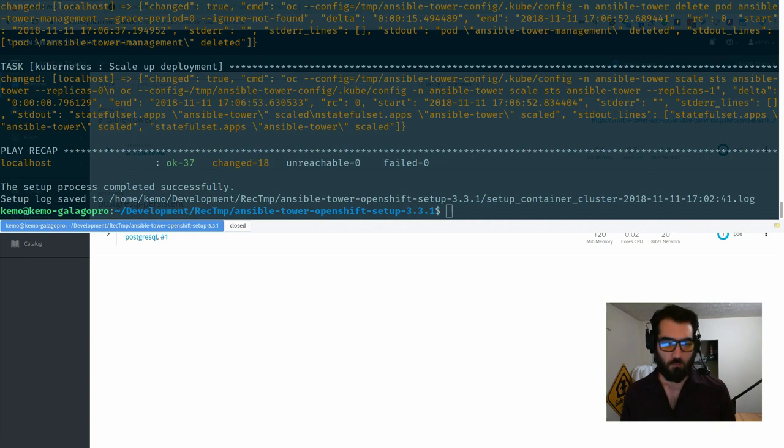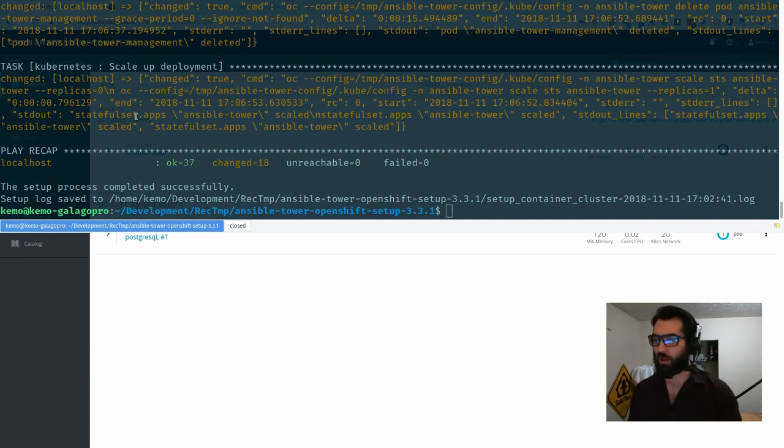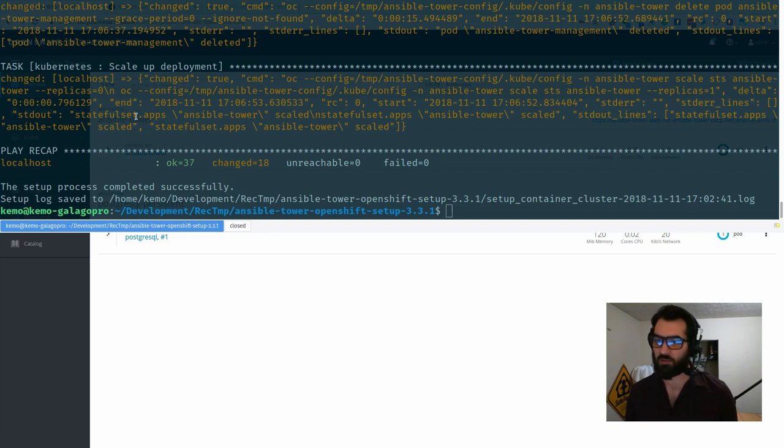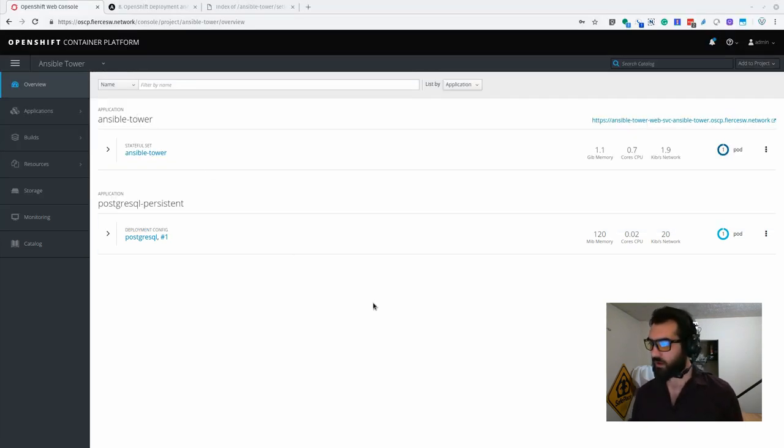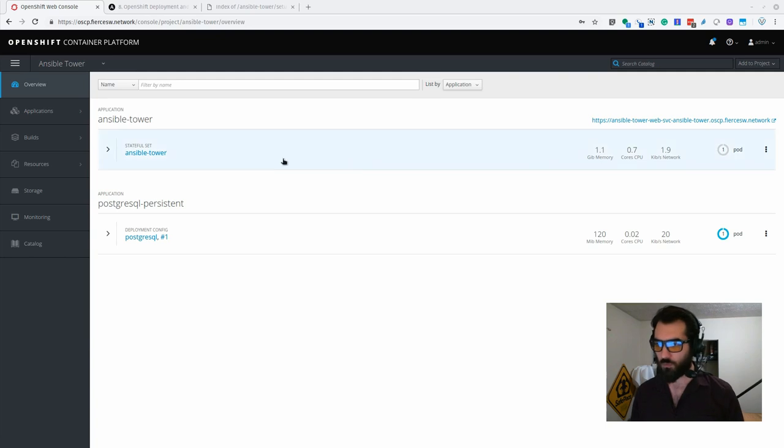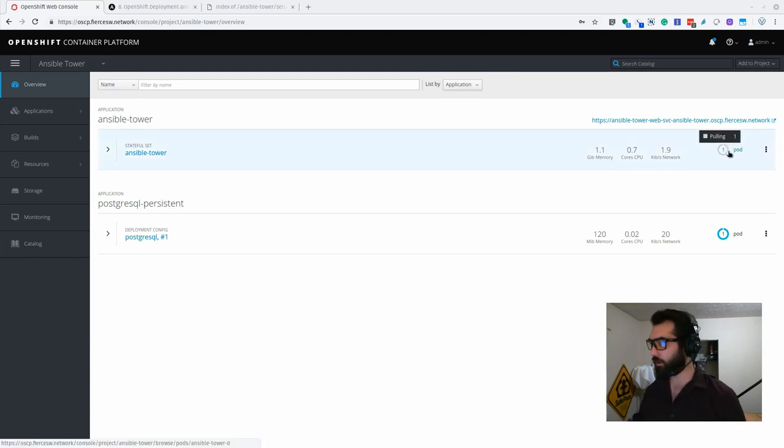All right, there you have it. Nothing failed, a lot changed, a couple things checked out as well. And now it looks like we have Ansible Tower about to start back up on OpenShift. So that's beautiful.